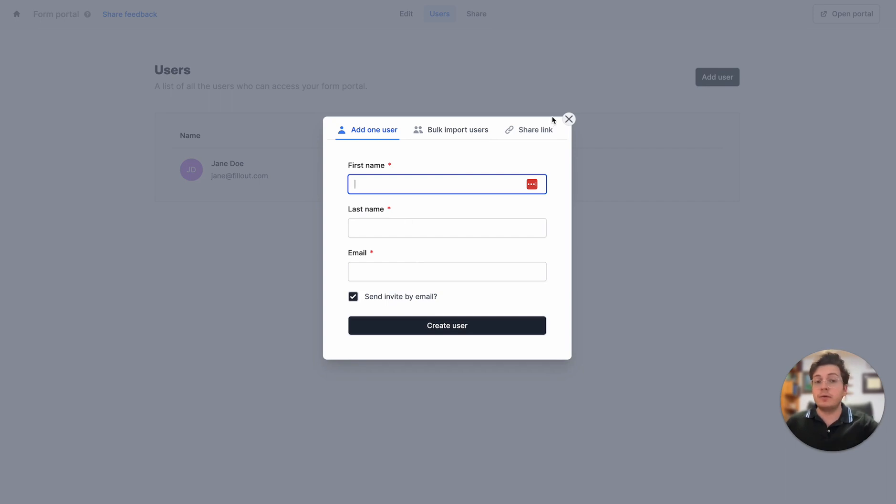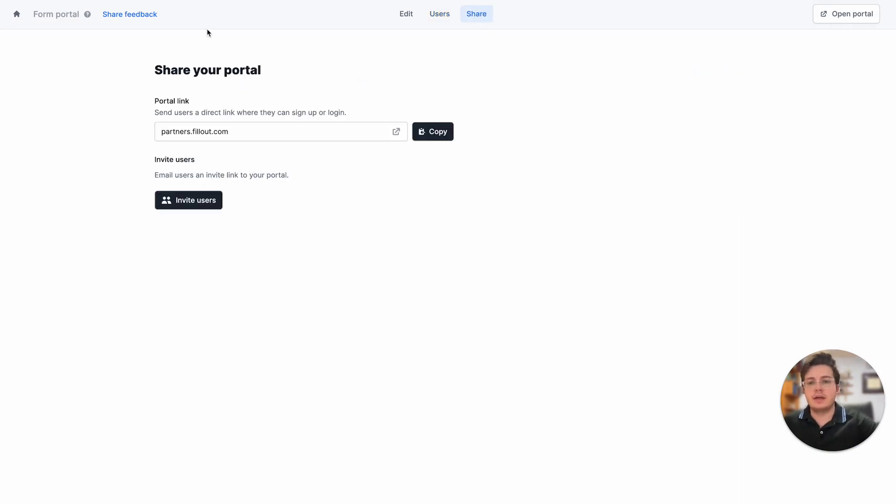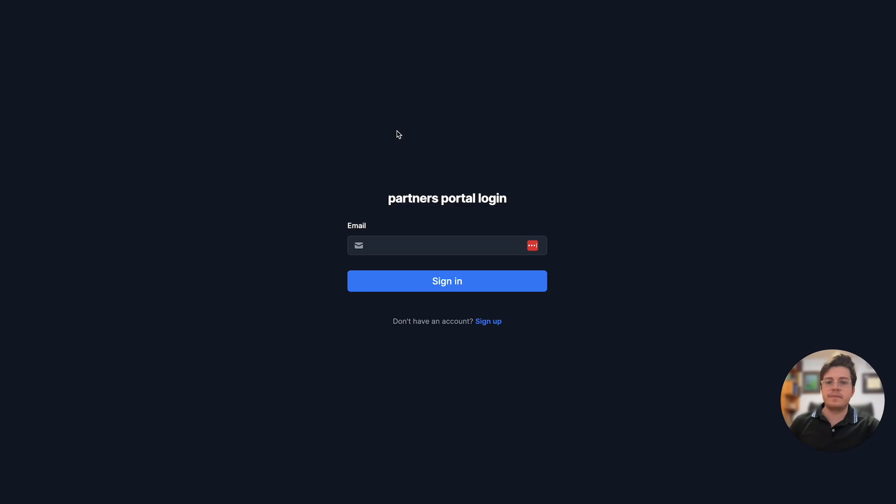But I really want to show you how we can invite users to our portal without us even having to email them one by one. Here's a generic link to our portal that we can open up, and what we get here is actually a login screen.